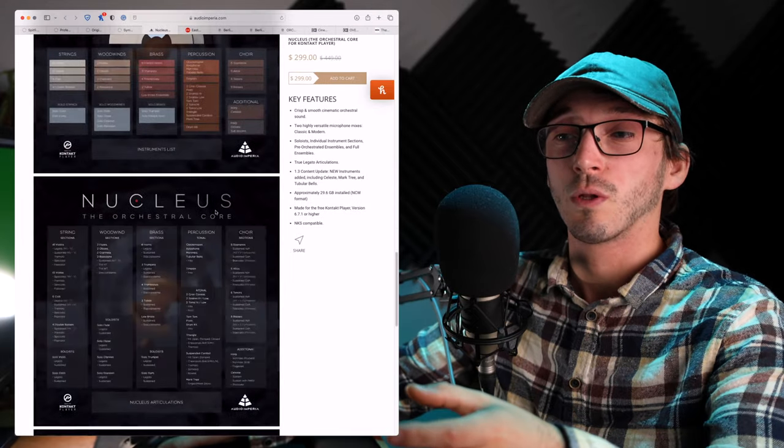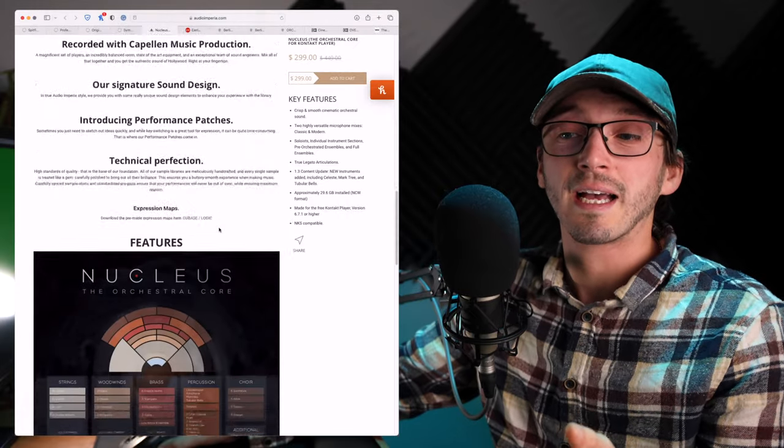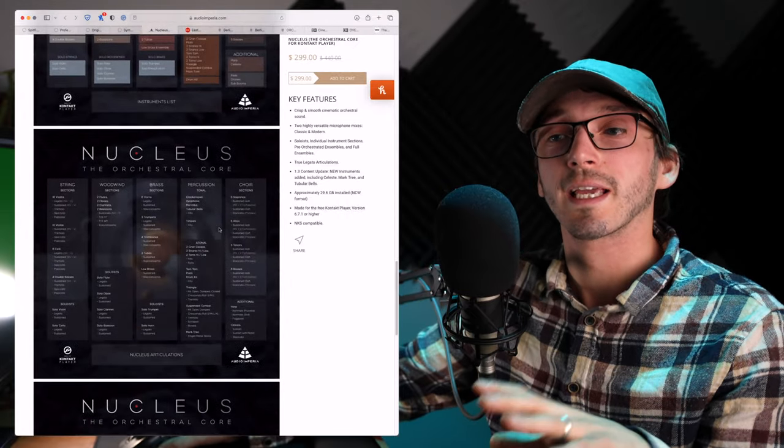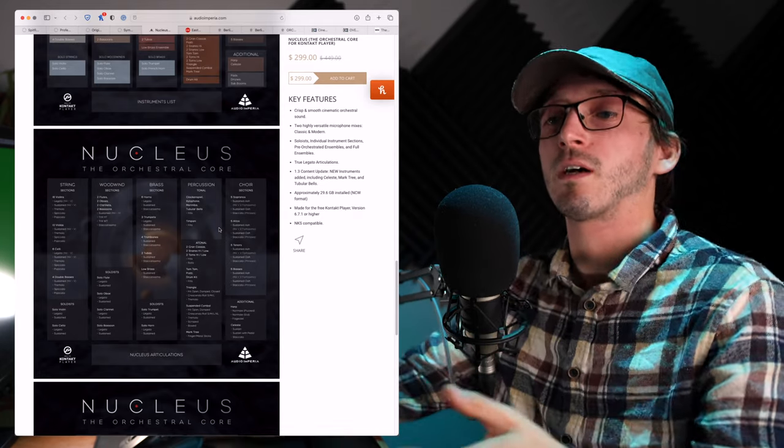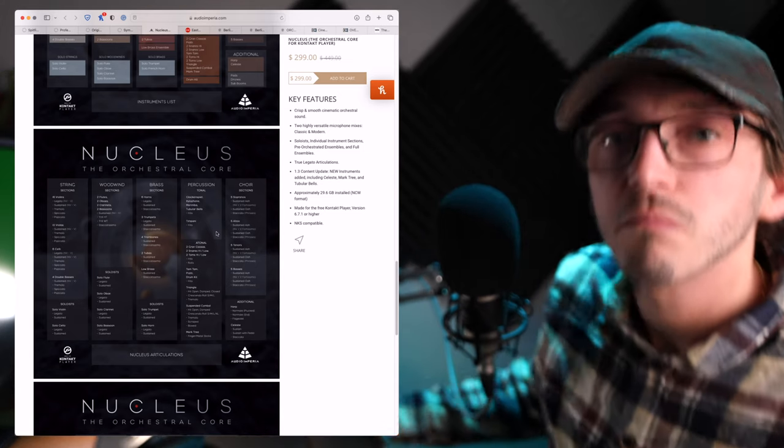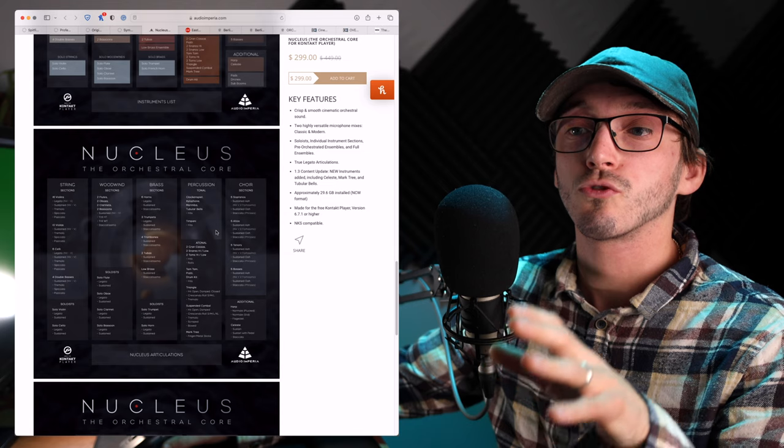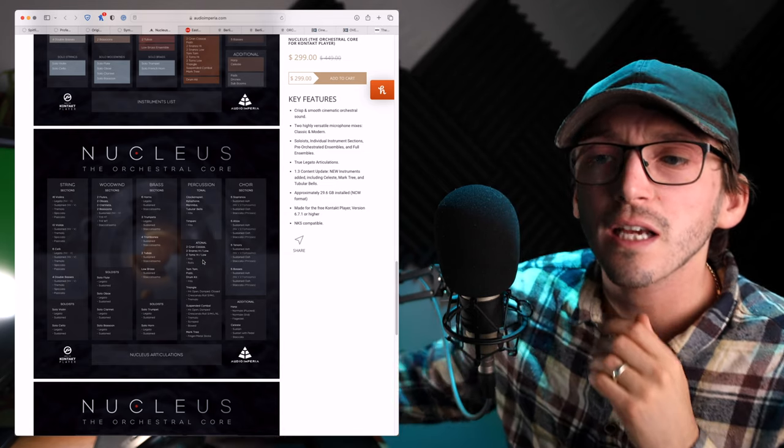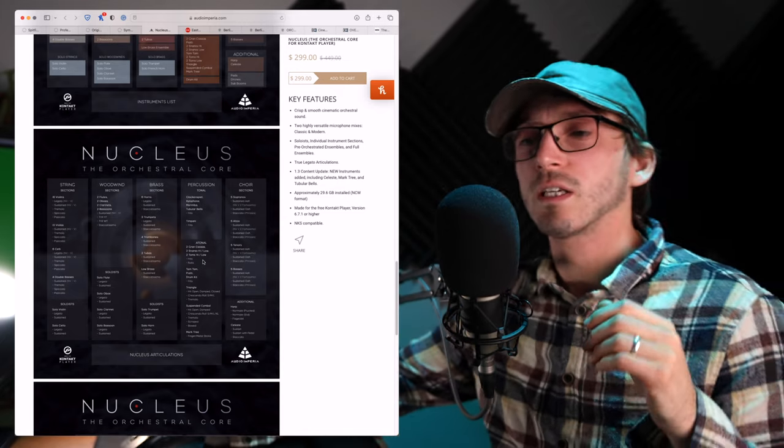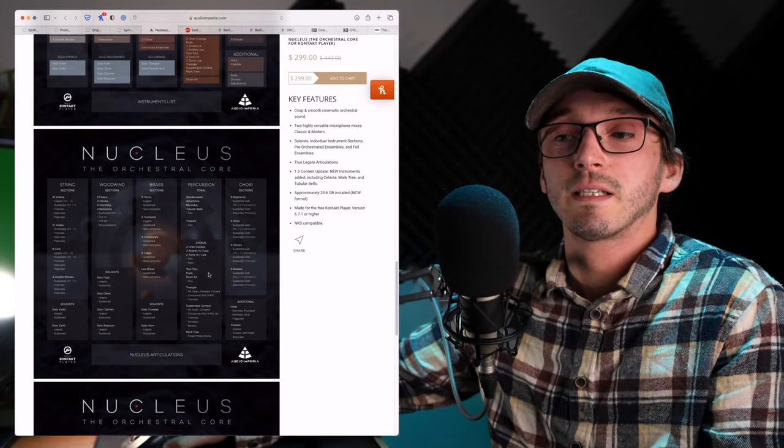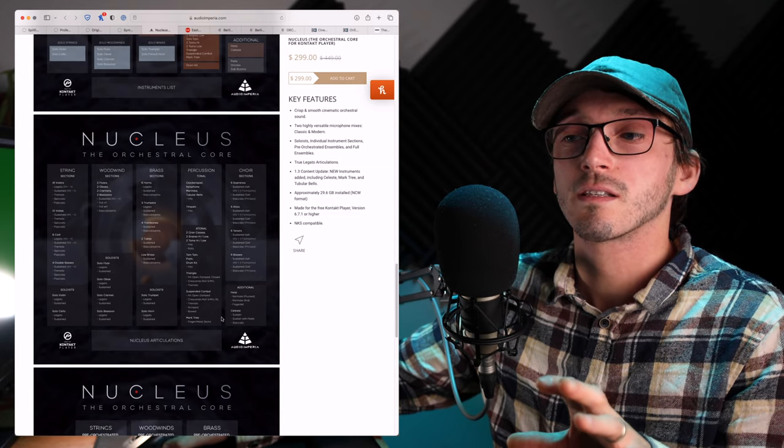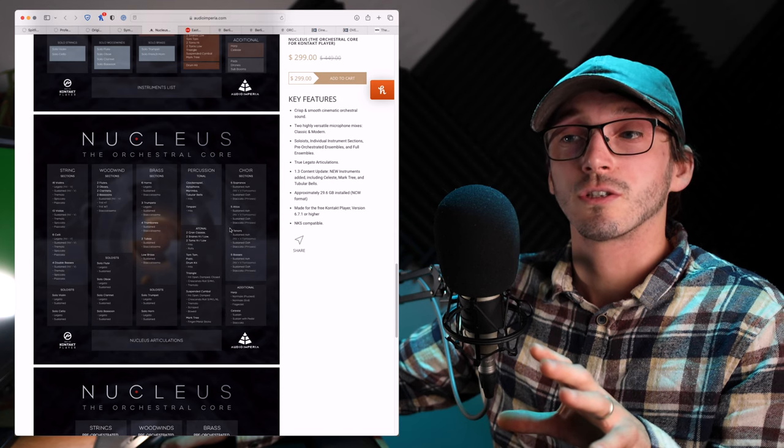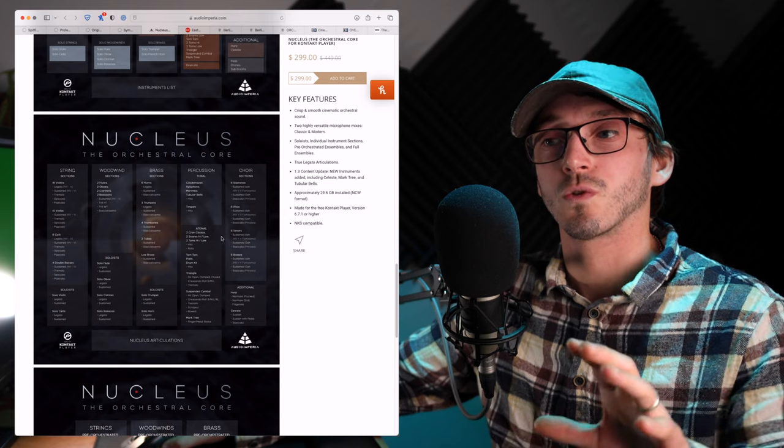And articulation-wise, you are getting set back a little. It's only got one short. It's not got the staccato, spiccato. It's just got spiccatos. But you are getting legatos. You are getting tremolos, pizzicatos. No collegno. Yeah, I'm not seeing collegno in there. So it's hit and miss. You are getting a harp, a celeste, a choir section as well, which is rather interesting, which, of course, you're not getting with BBC Symphony Orchestra.